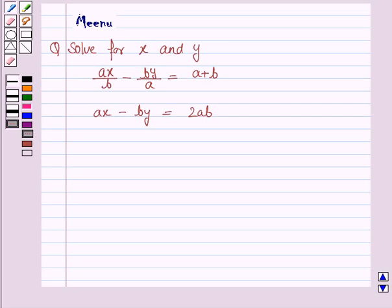Hello students, let's work out the following problem. It says solve for x and y. So let's now start the solution.